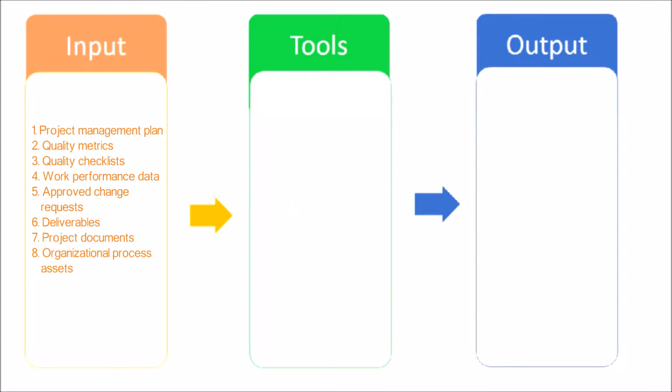Project Management Plan: The Project Management Plan contains the Quality Management Plan, which is used to control quality.